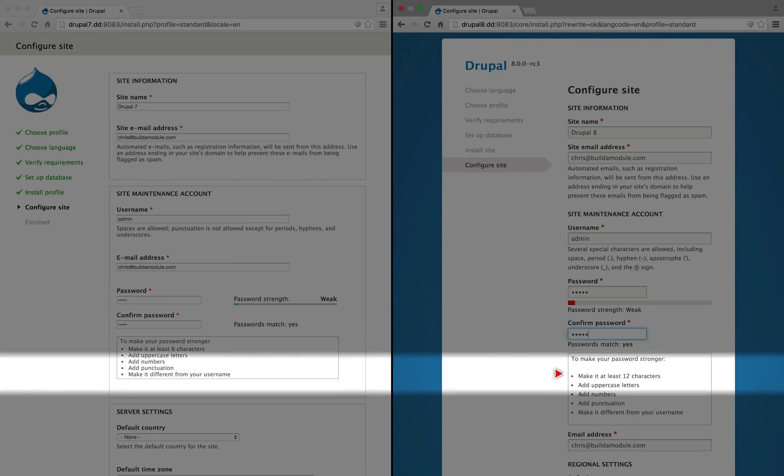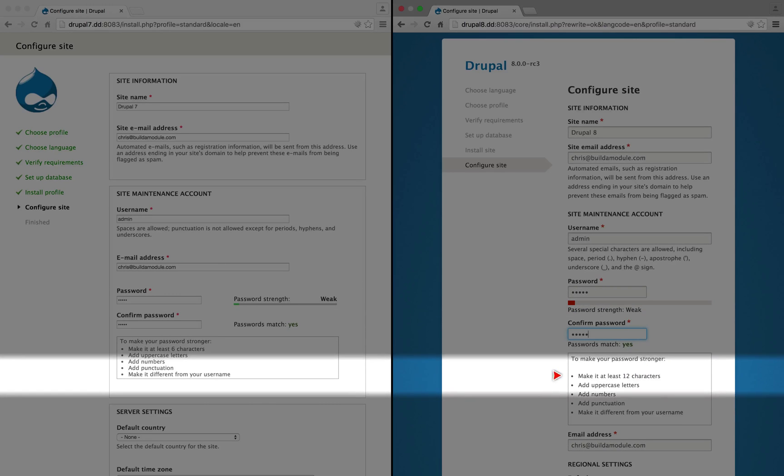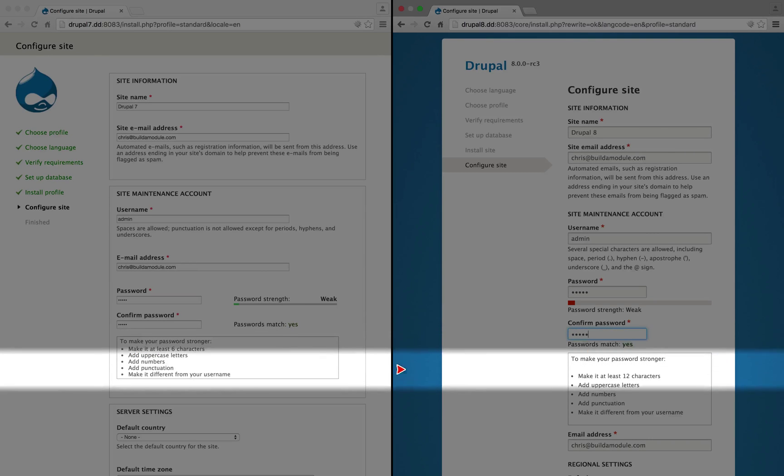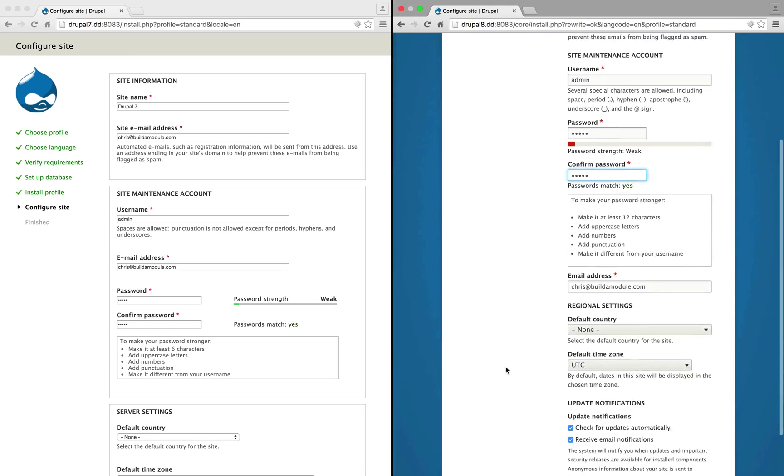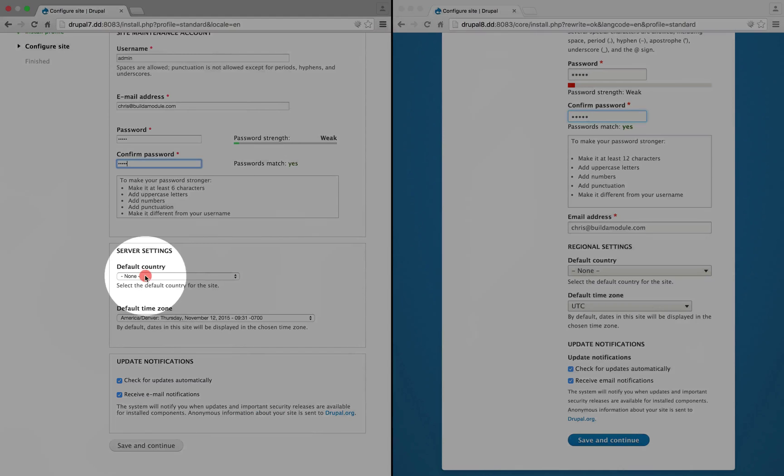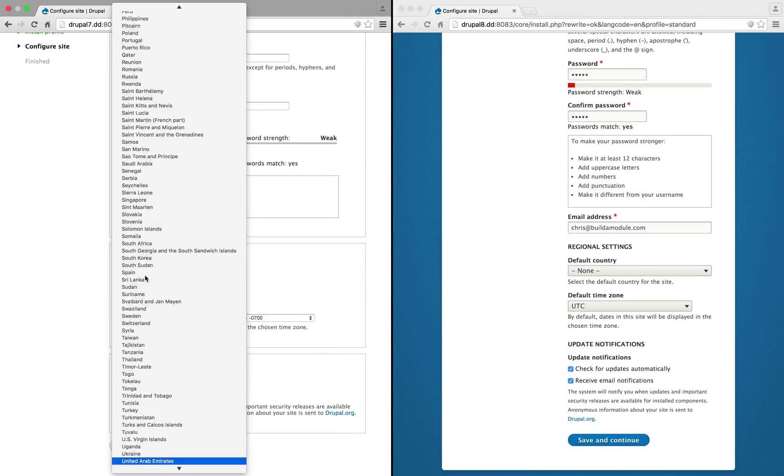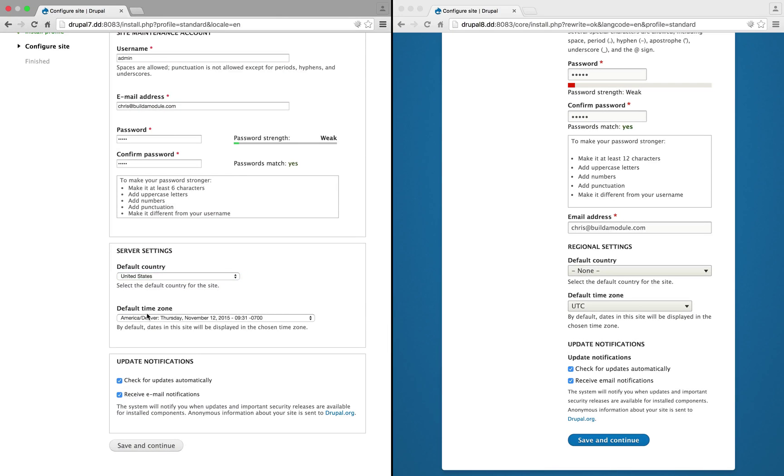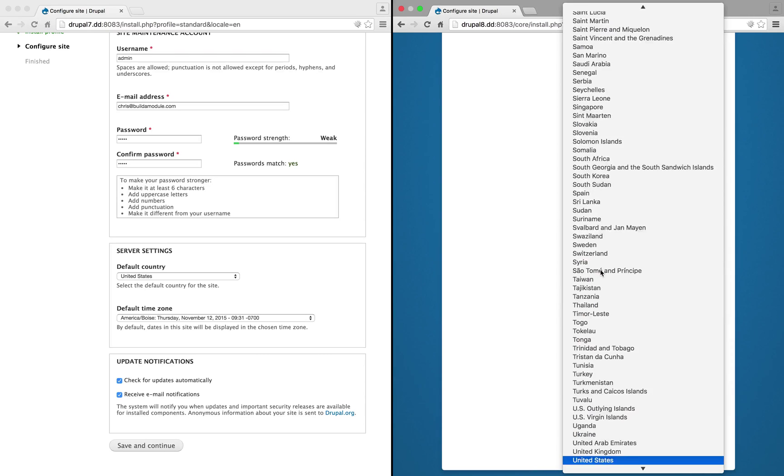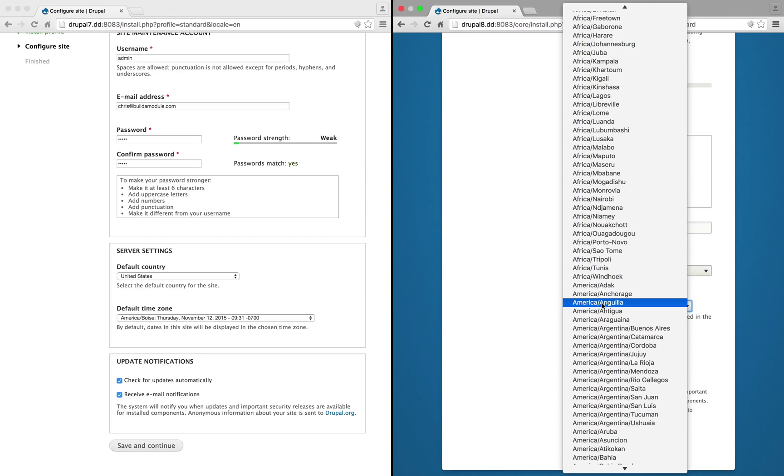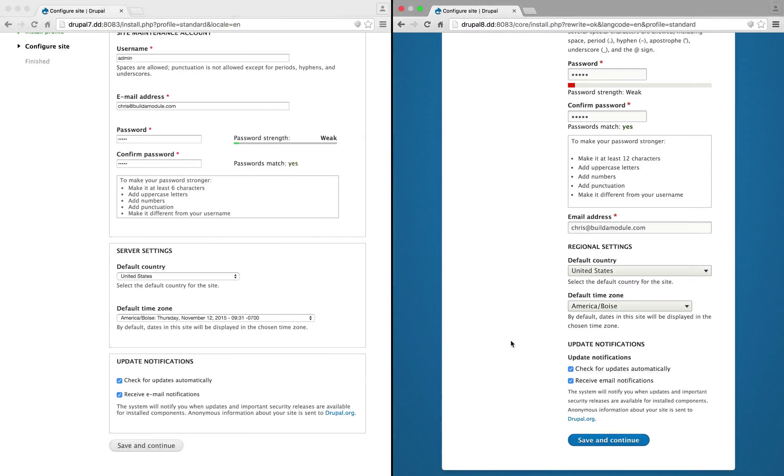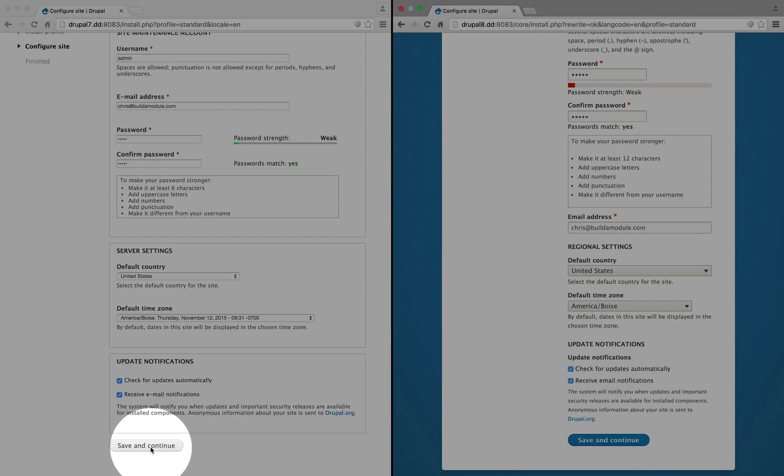In Drupal 8, it suggests that we make our password at least 12 characters, whereas it suggested 6 in Drupal 7. I'm going to scroll down here. I'm going to set the default country and the time zone. You can see that the select options are a little bit easier to read. And I'll click save and continue on both sides.